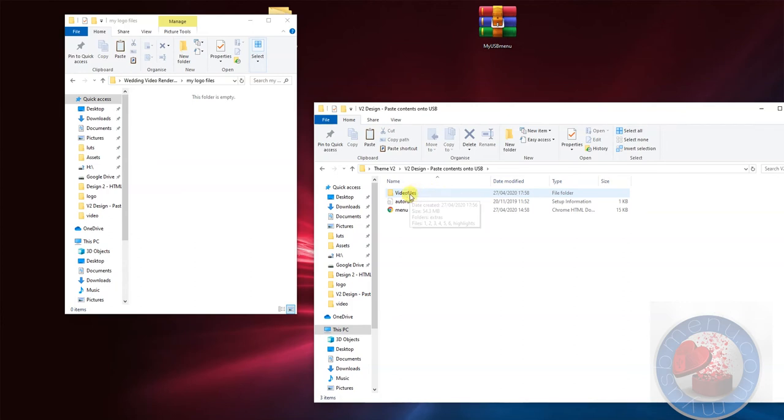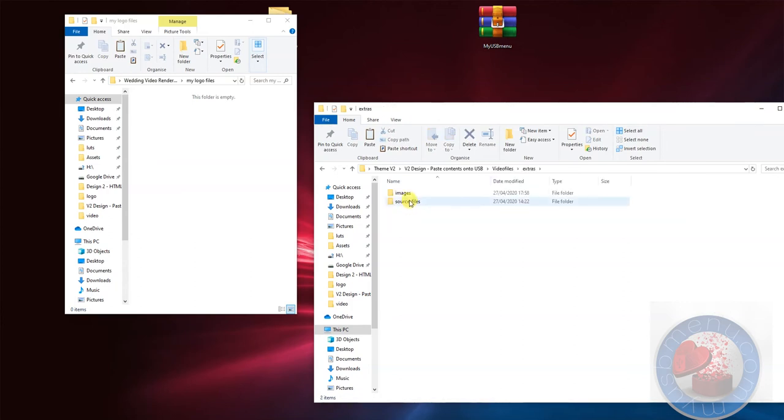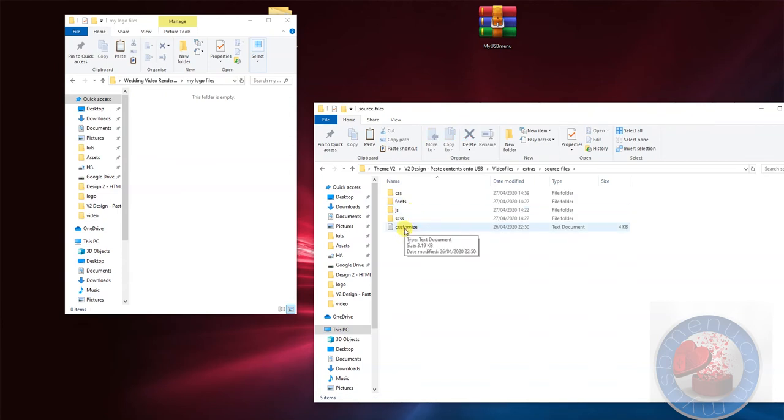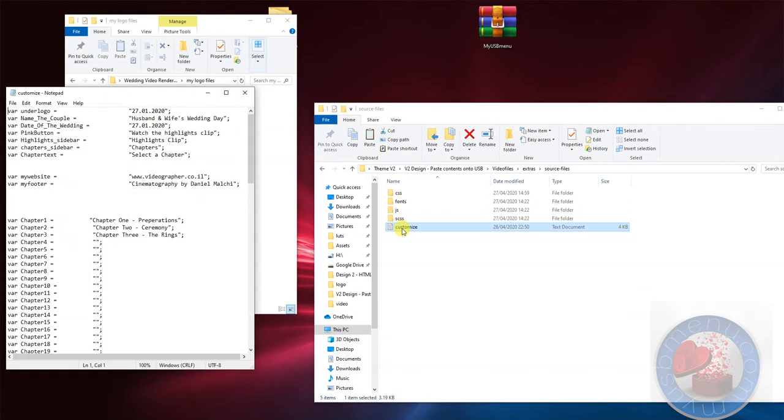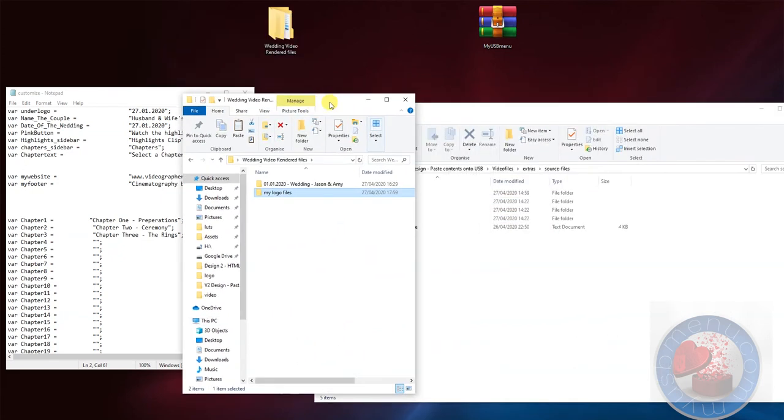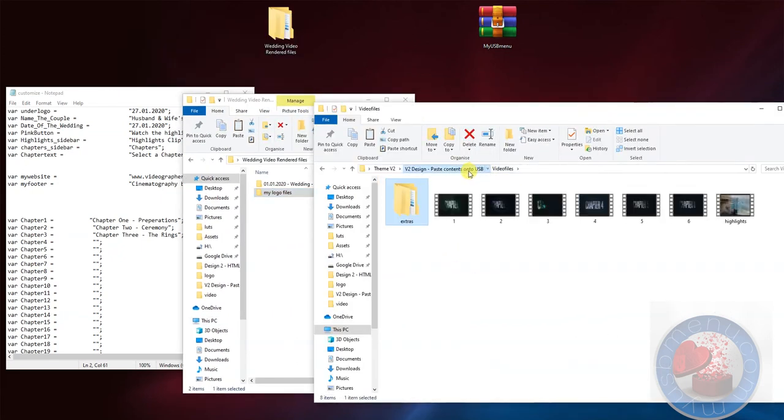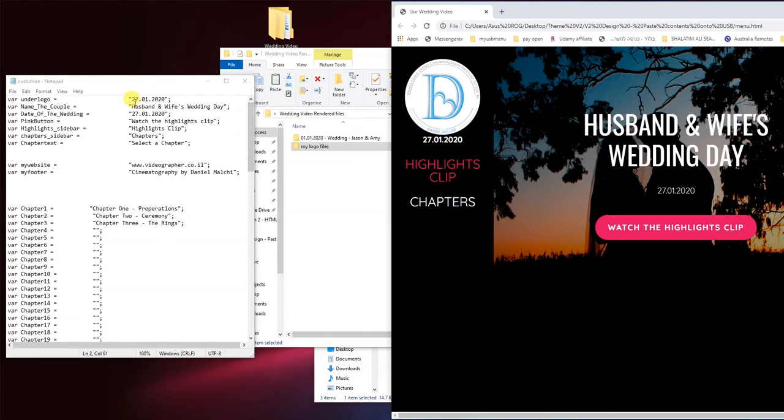Let's go into the video files folder, extras, source files and click on this customized text document. Over here you'll see information which you're able to change in accordance with the actual couple. Let's open up the website and see exactly how it looks as we change this. Okay, so this is the information that's on right now and this is the information we want to put in.